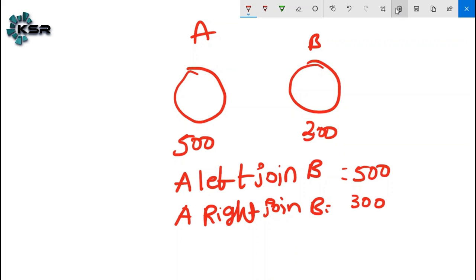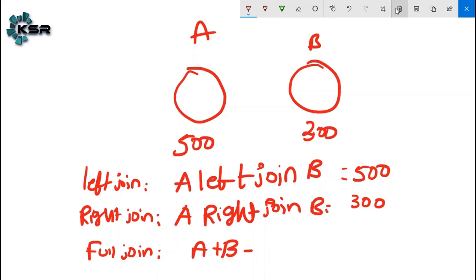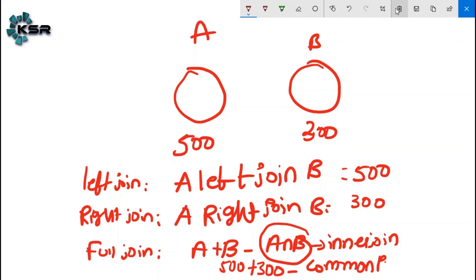For full join: the number of records = A + B - common data (inner join). So 500 + 300 minus the common portion of data. These are the tricks to remember while performing merge or join operations.